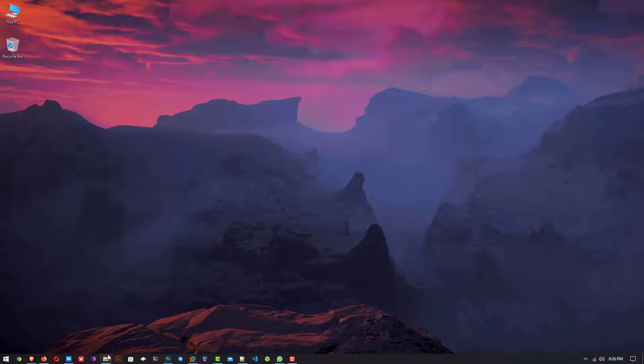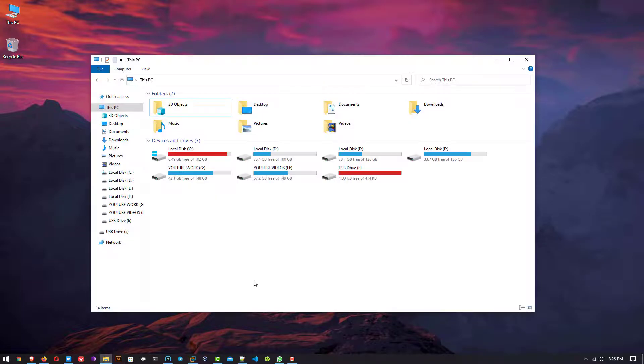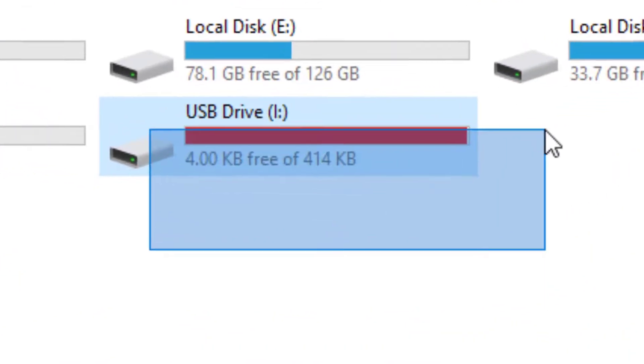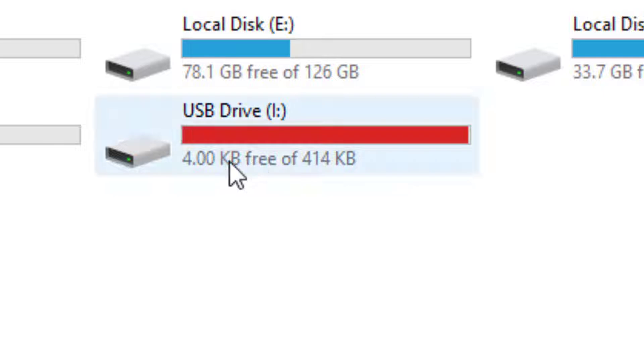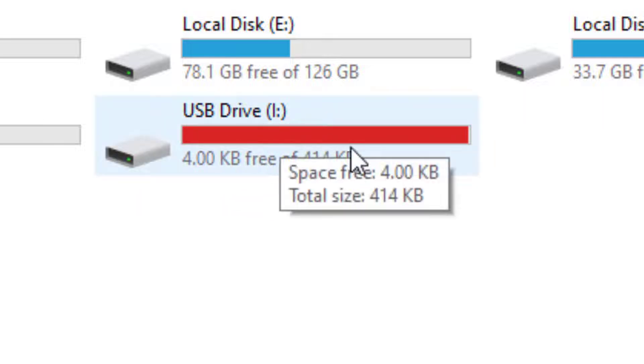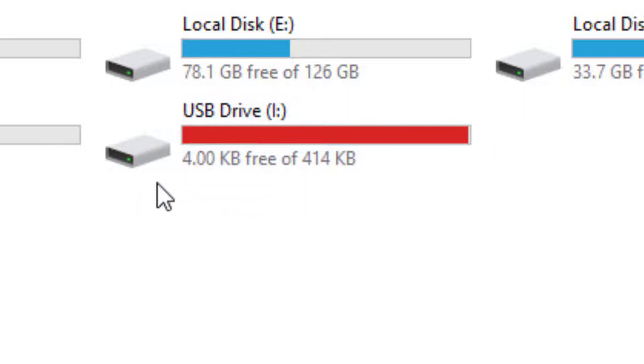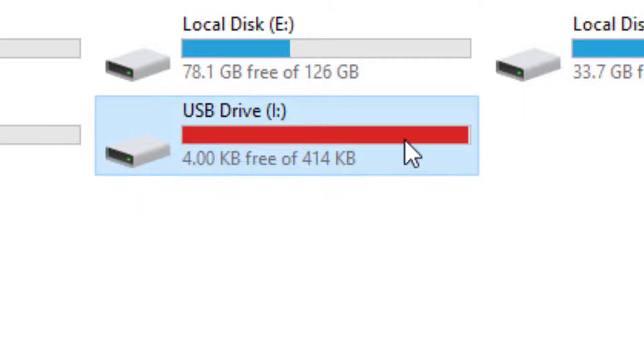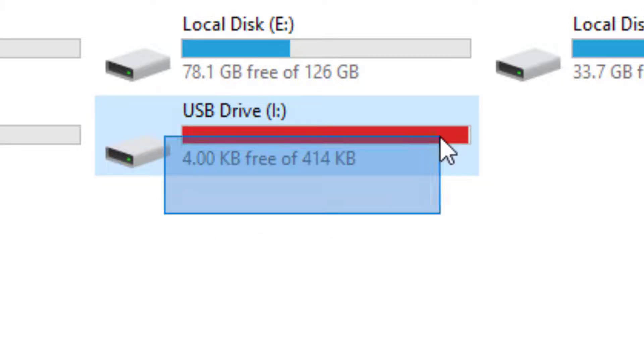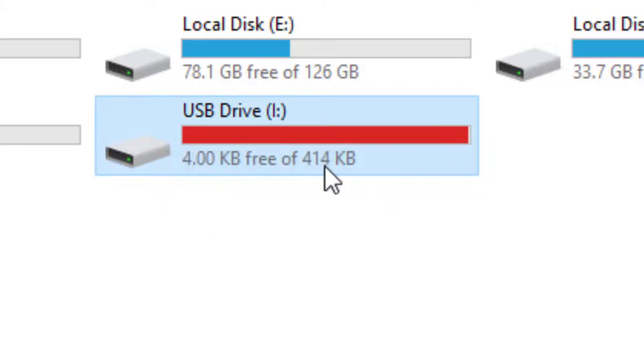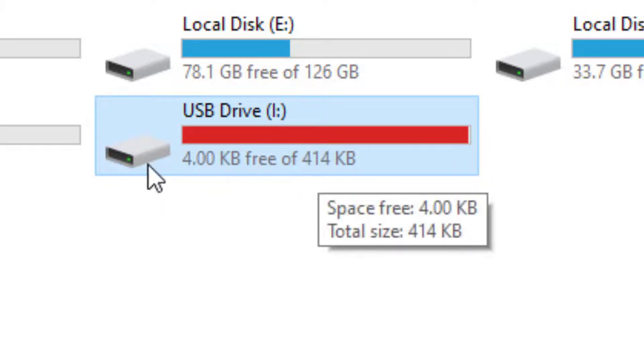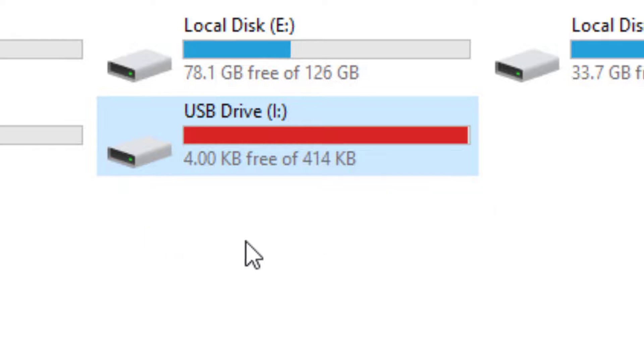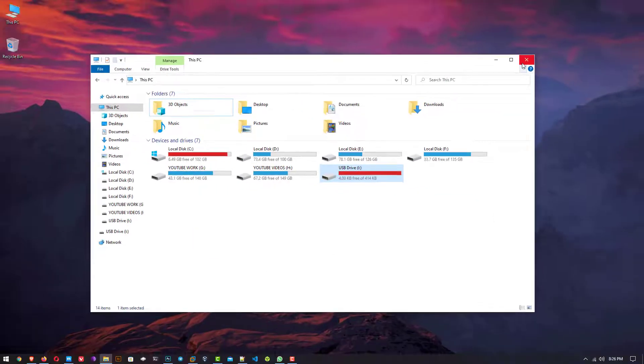Welcome to my YouTube channel. In this video, I will show how to fix the USB drive capacity issue. You can see my 32GB USB drive becomes 414KB. How to restore and fix the USB drive capacity? So let's start.